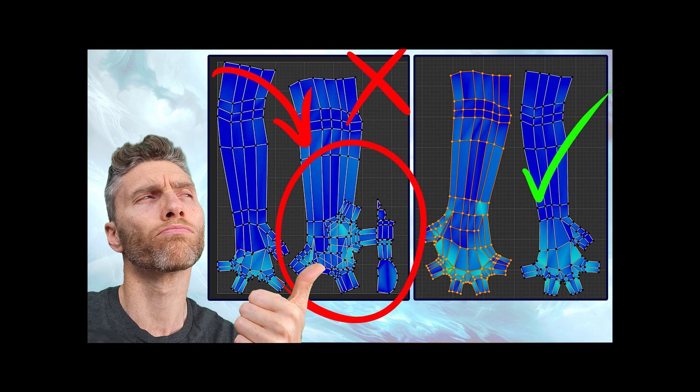I was helping a student with some unwrapping problems recently and I thought it would be a good idea to show other people all the types of problems you're likely to come across when unwrapping. If you want a complete breakdown of unwrapping, check out my unwrapping playlist link in the description.